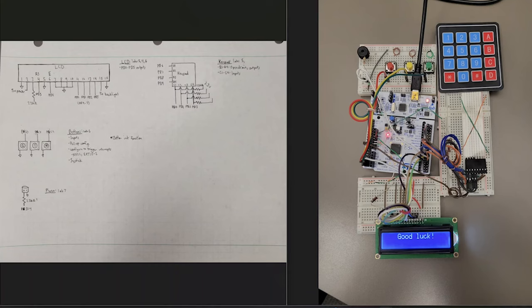On the left we have the schematic for the system, and on the right is the physical realization of everything. As far as which components are involved, we have the LCD, the keypad, the three buttons, and the buzzer.